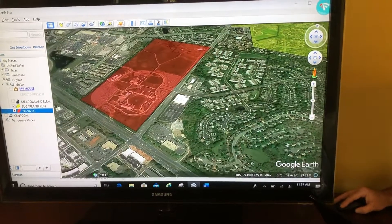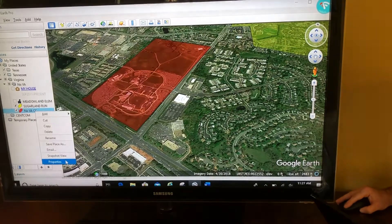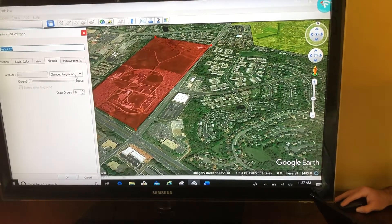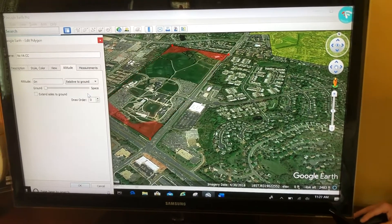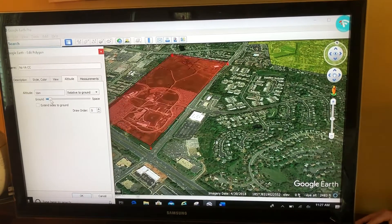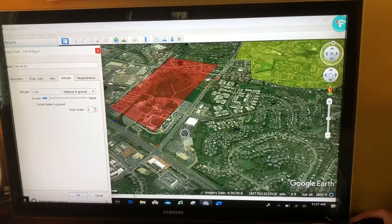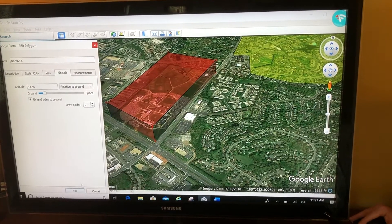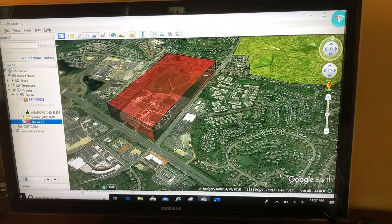Alright, click OK and I'm going to change the angle to show this 3D. Right-click properties, altitude tab, relative to ground, move the bar — I'm going to move it up about a hundred meters or so — and then extend sides to ground. And now I have a three-dimensional polygon.